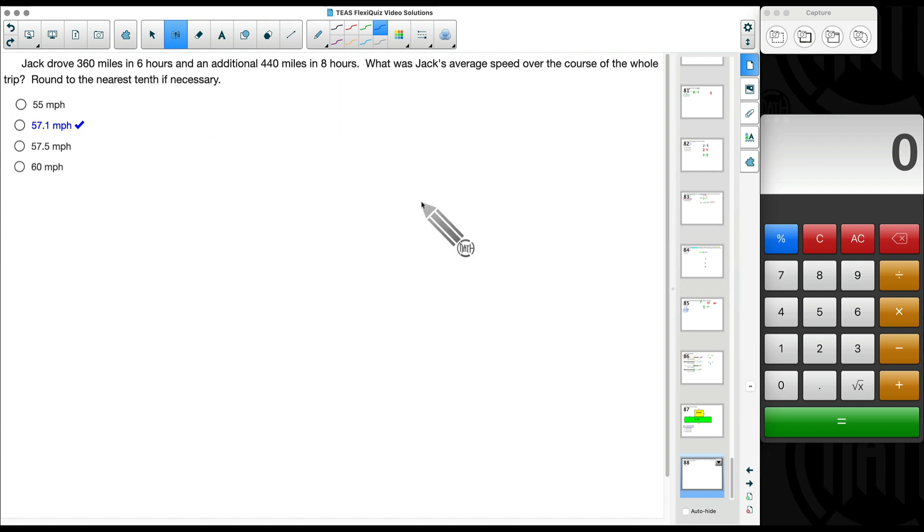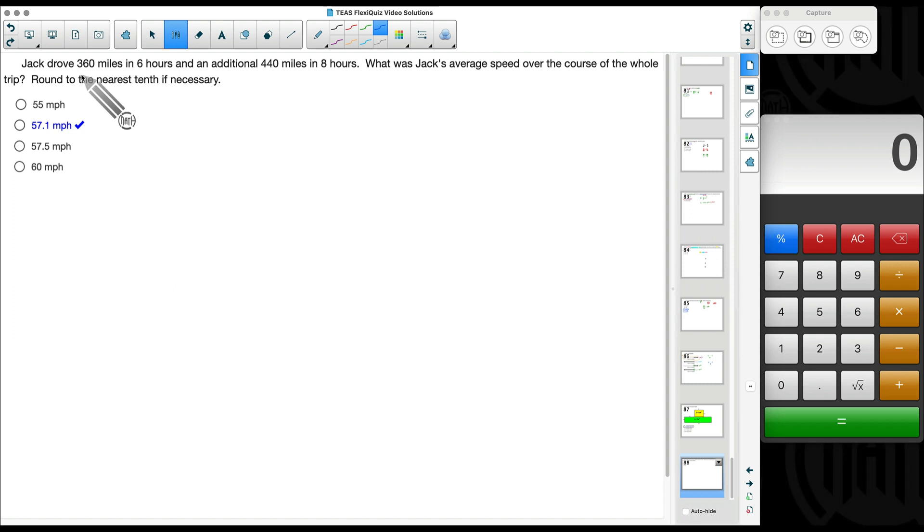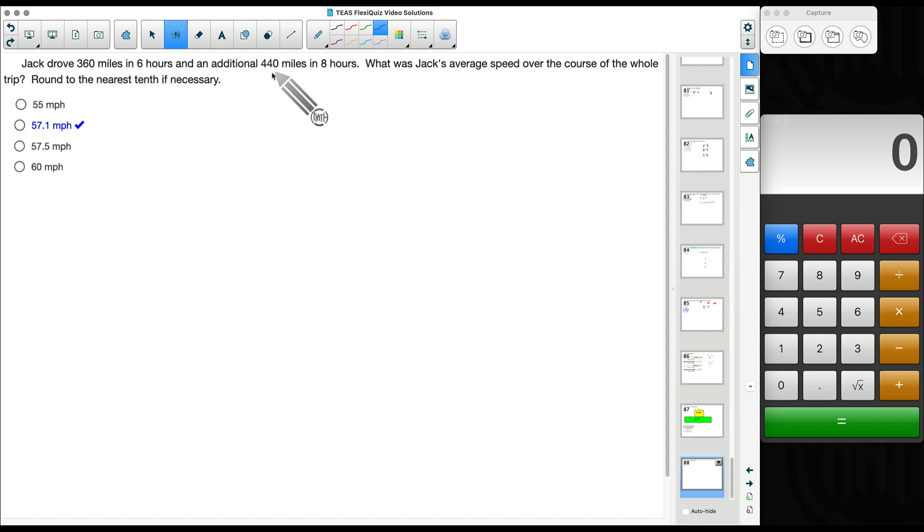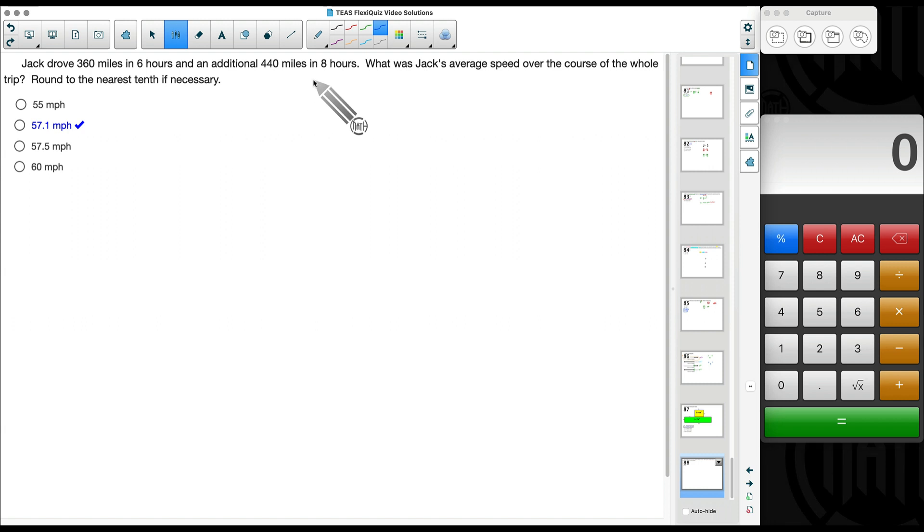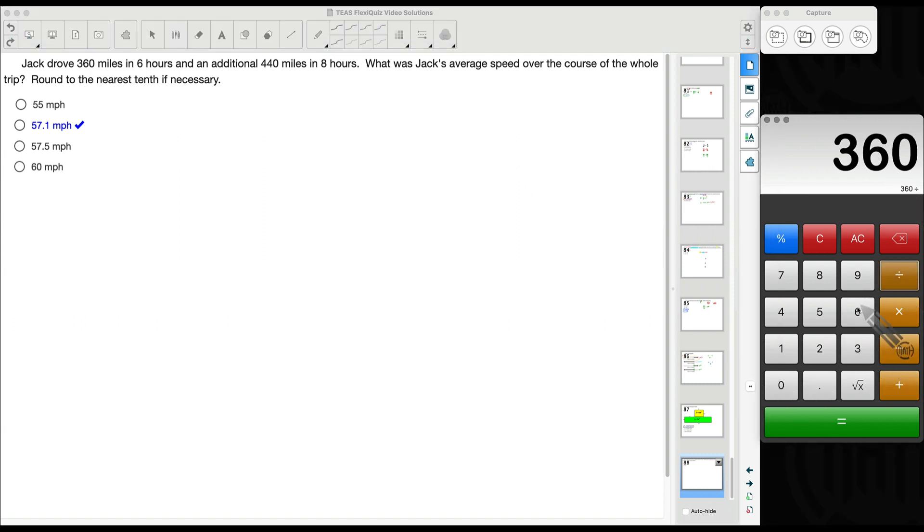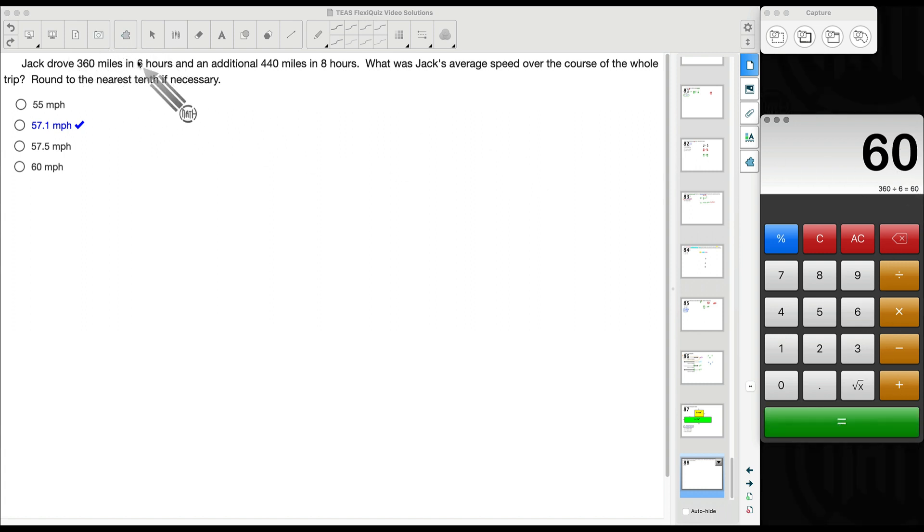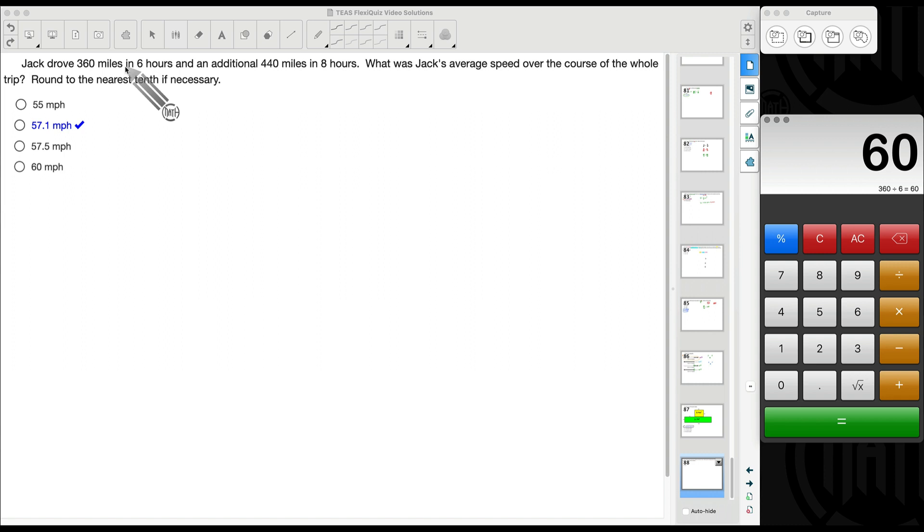Now, let me show you the most common mistake I see with this problem. What I see students do, and this is not correct, is they'll find the average speed of each one of these separately first. For example, 360 miles divided by six hours, the average speed for this portion alone is 60 miles per hour.